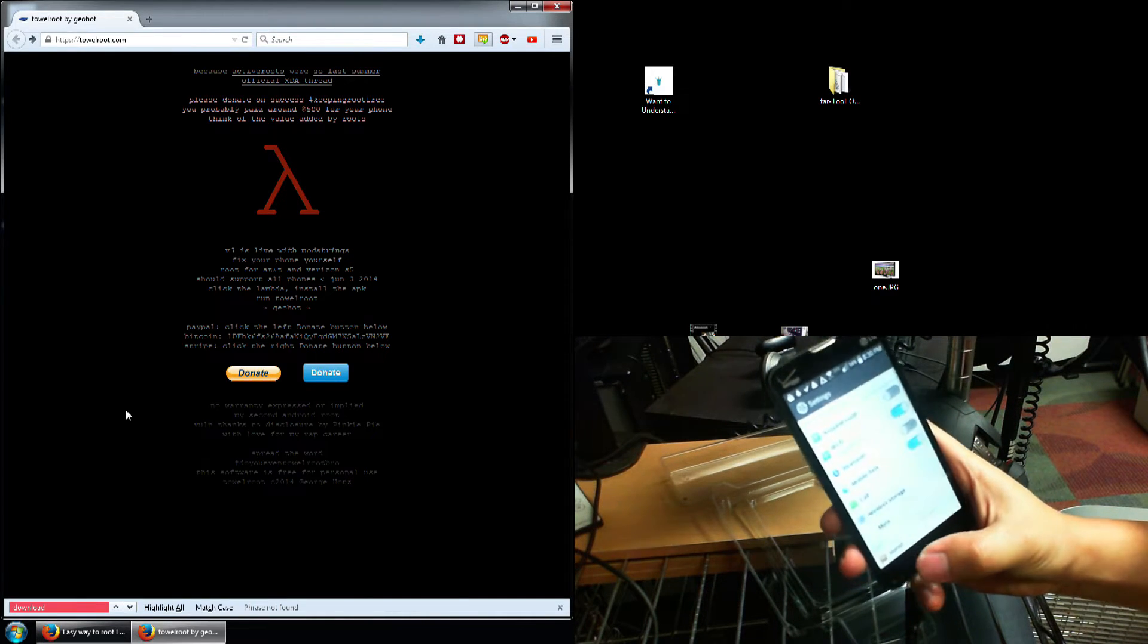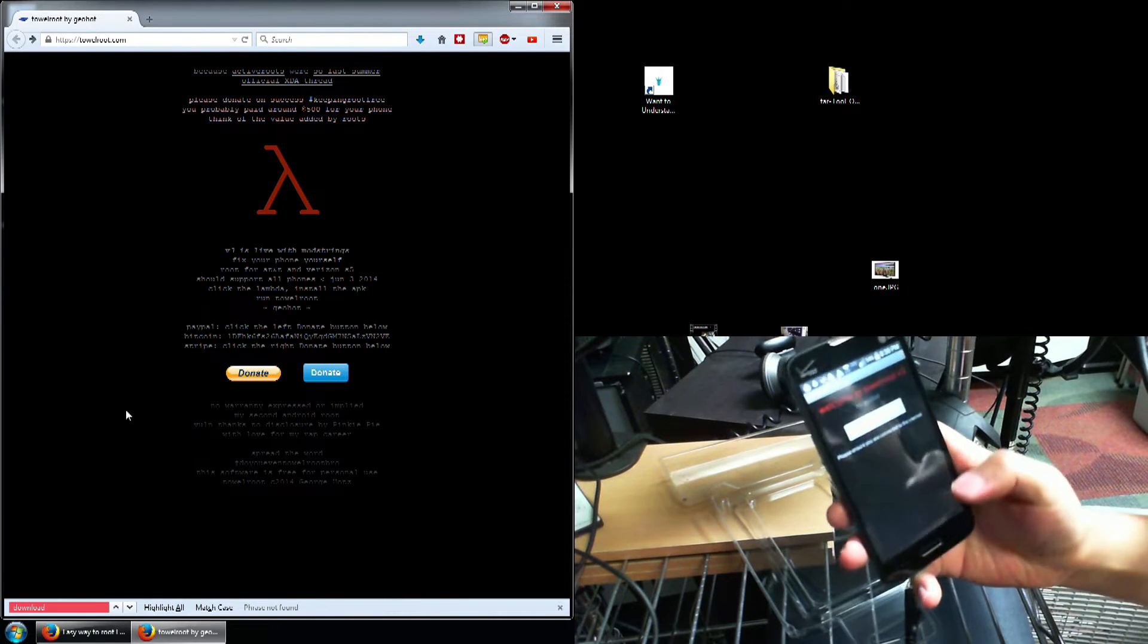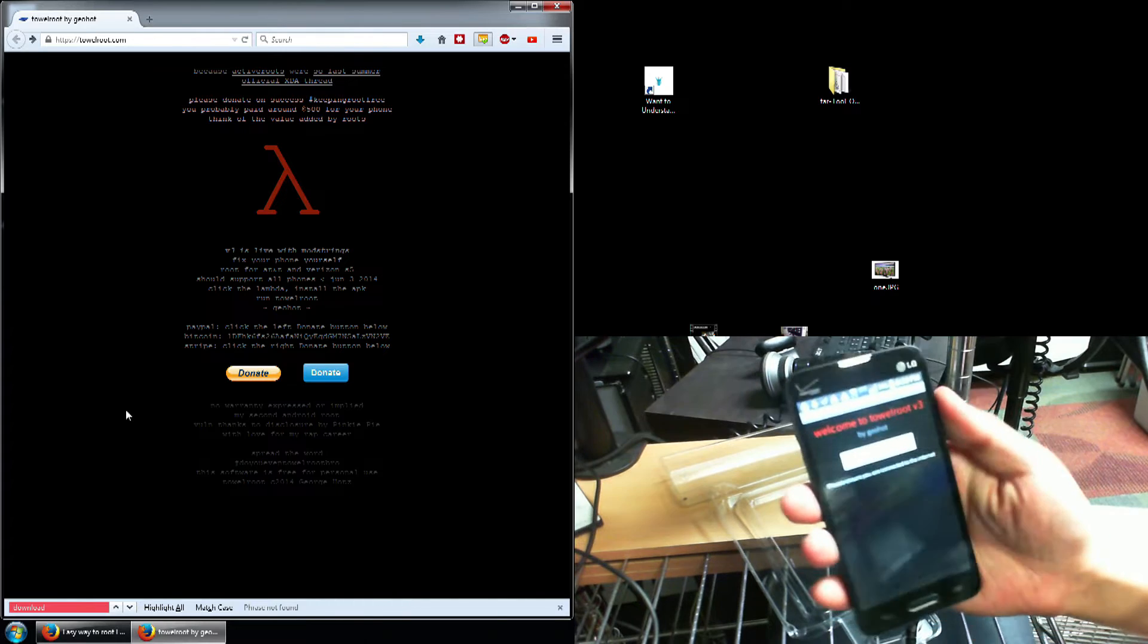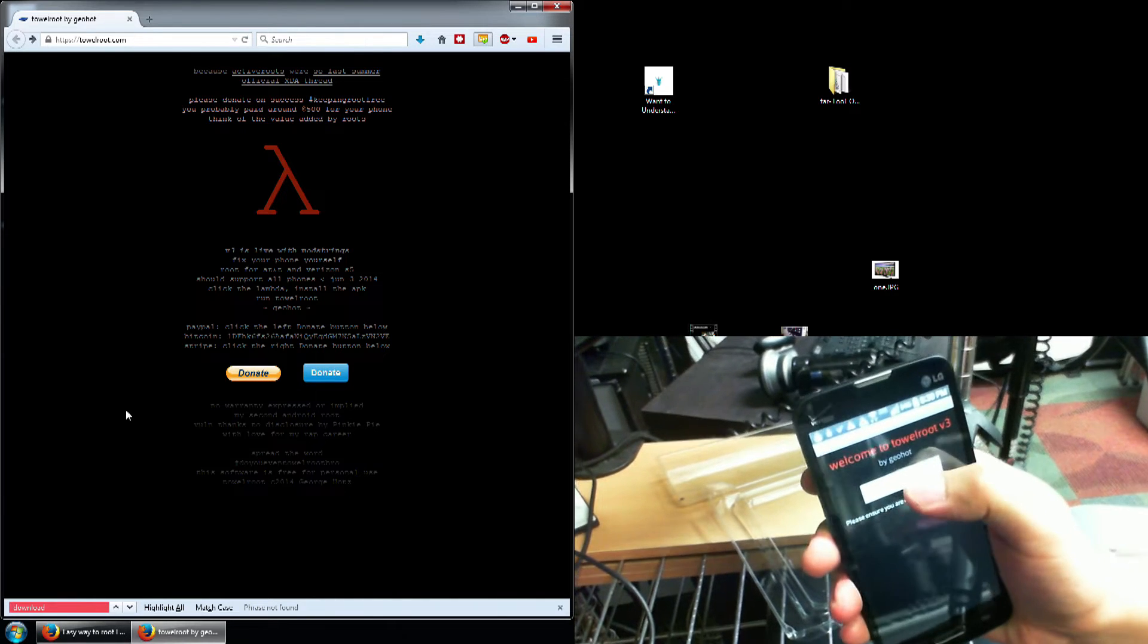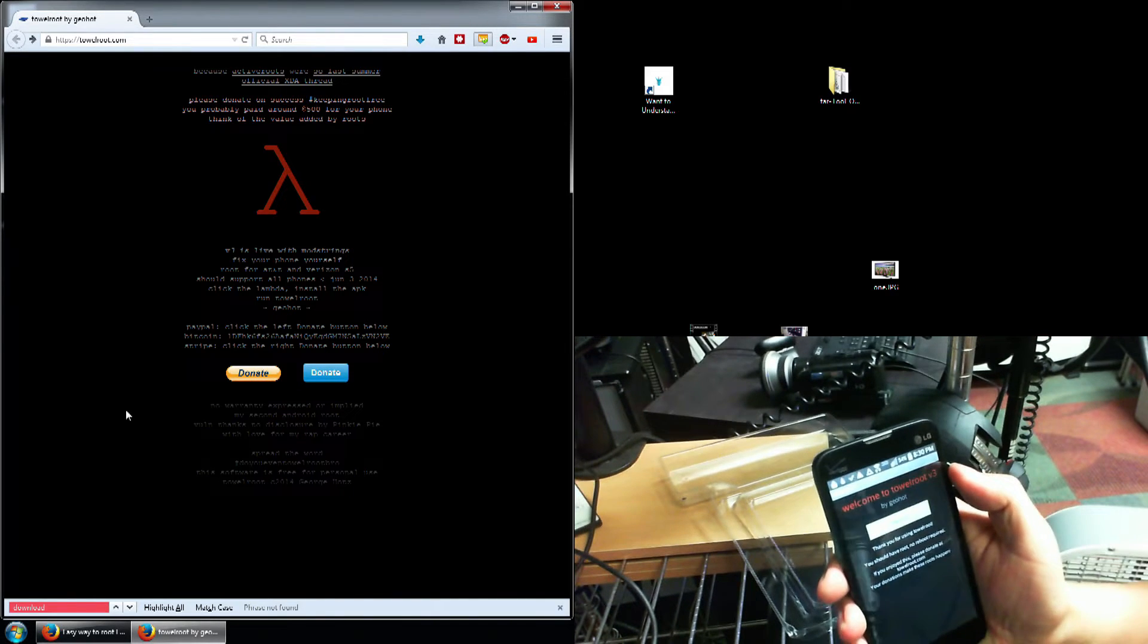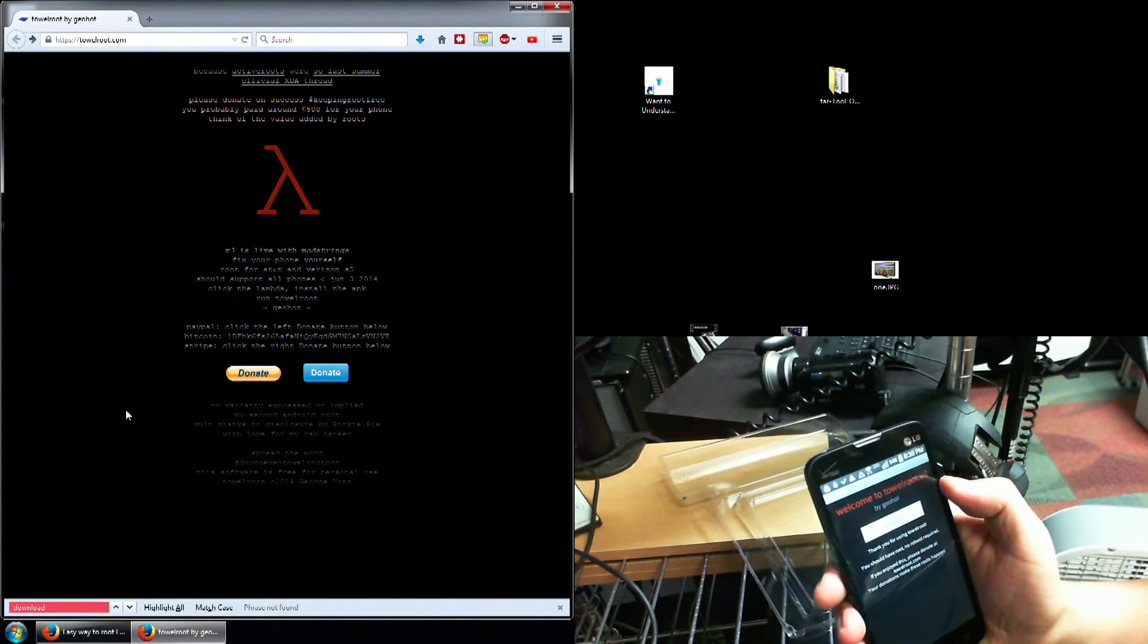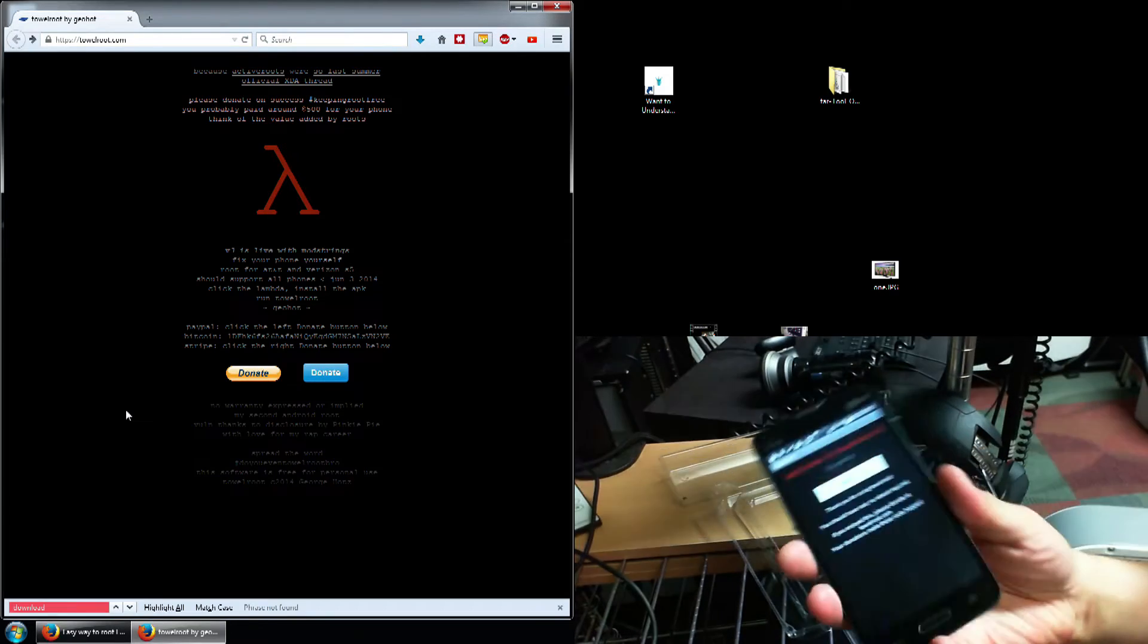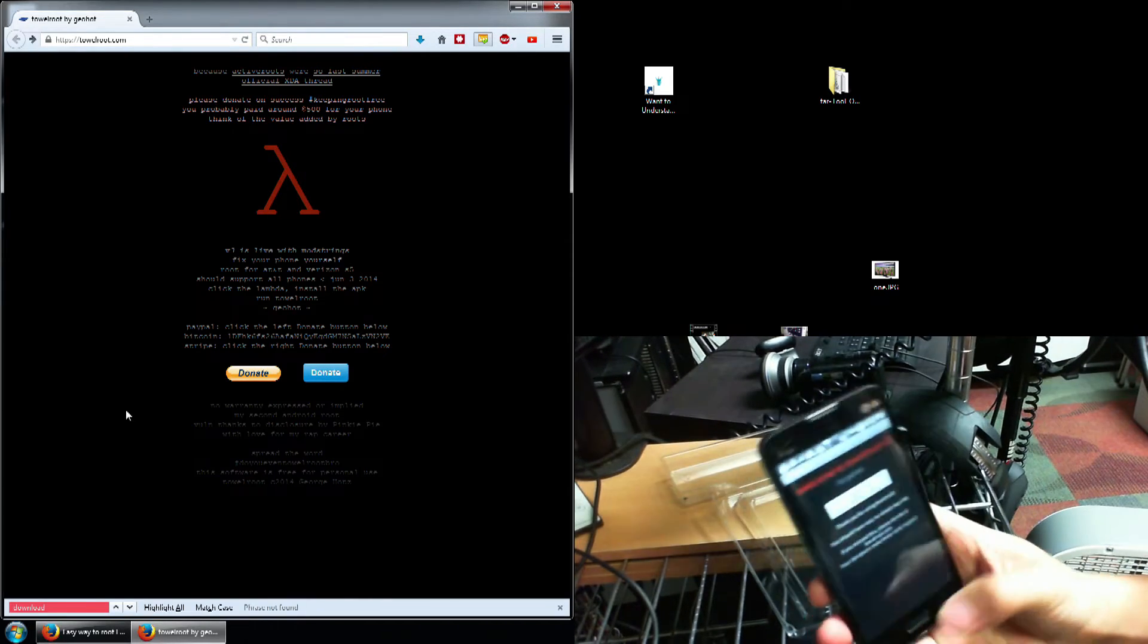Let's go back to Towelroot. So it says make it rain, I'm going to make it rain. And it says thank you. It should be rooted now with no reboot necessary.